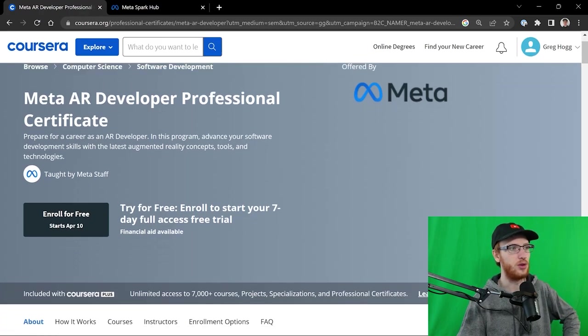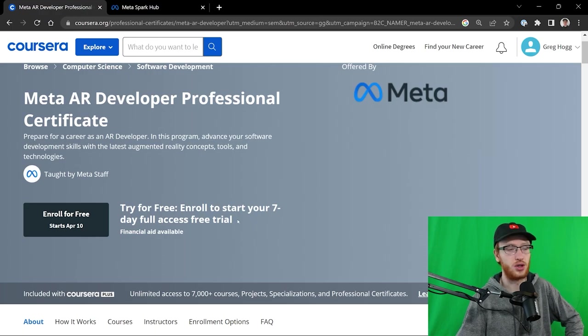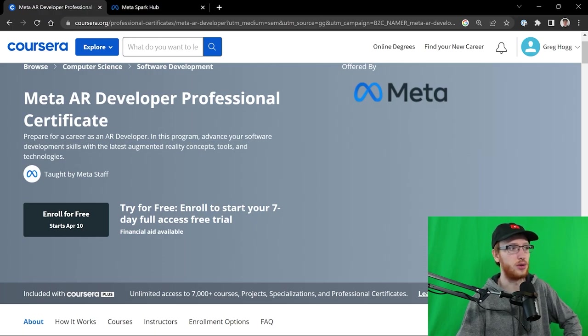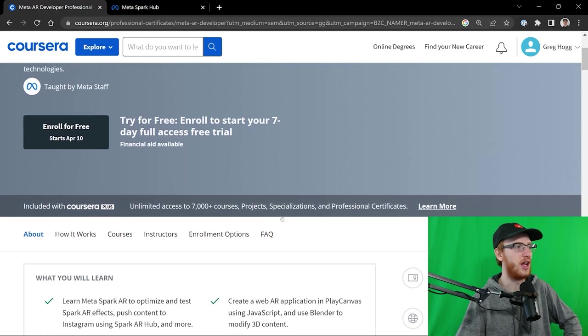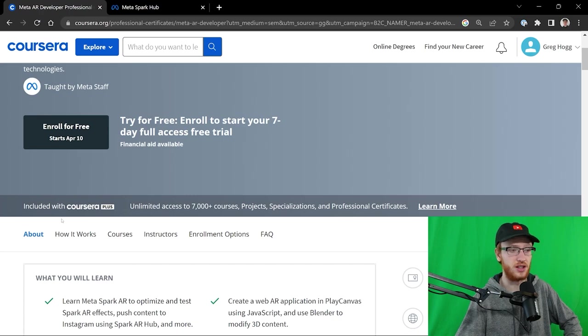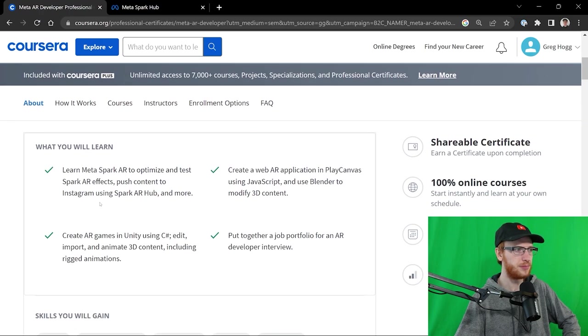If you're not sure, check out the seven-day free trial. It's included with Coursera Plus as well, which is great.